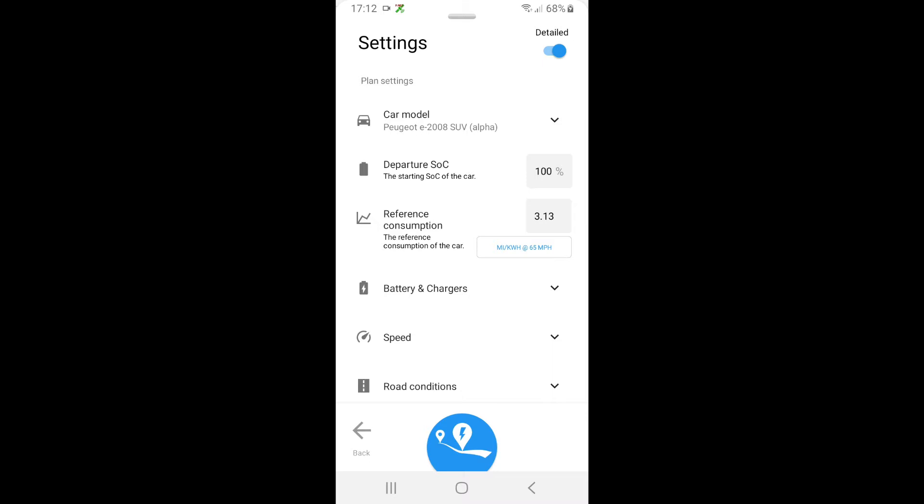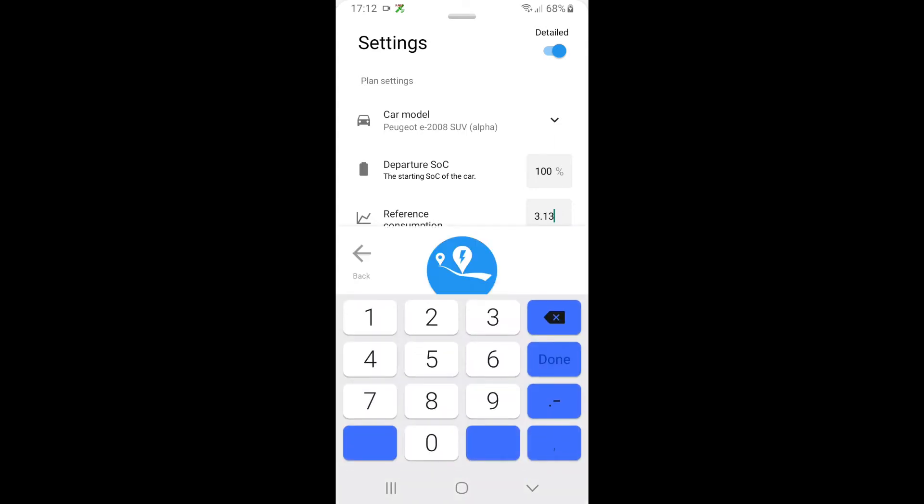The reference consumption - what we can do here is say how many miles per kilowatt hour the car will do, or if we click it we can say how many watts per mile is used from the battery. I'm going to go back to miles per kilowatt hour, so I'm going to click on that and just say three.